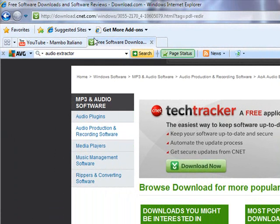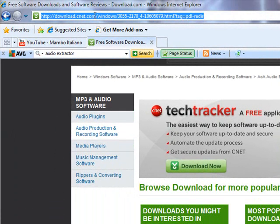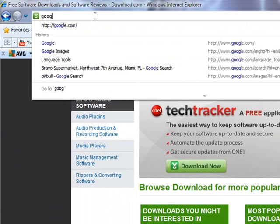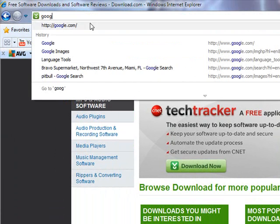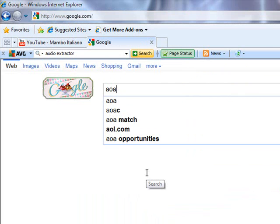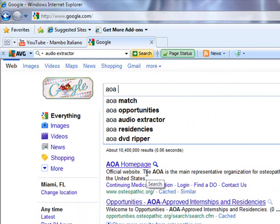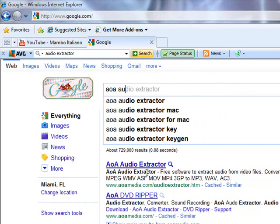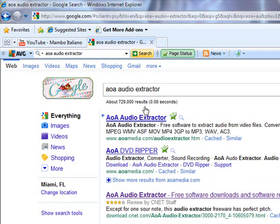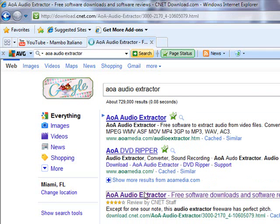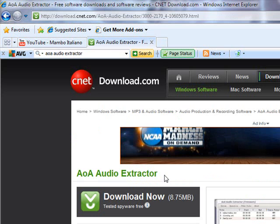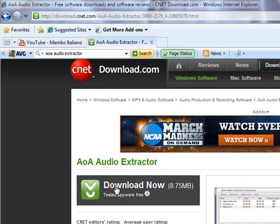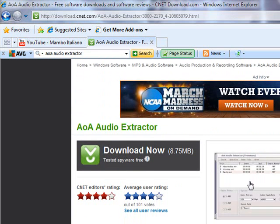Let's do it right now. Google. And you click AOA Audio Extractor. Basically, it's this one. Waiting. Sorry, my computer is slow. Again, you got it right here.